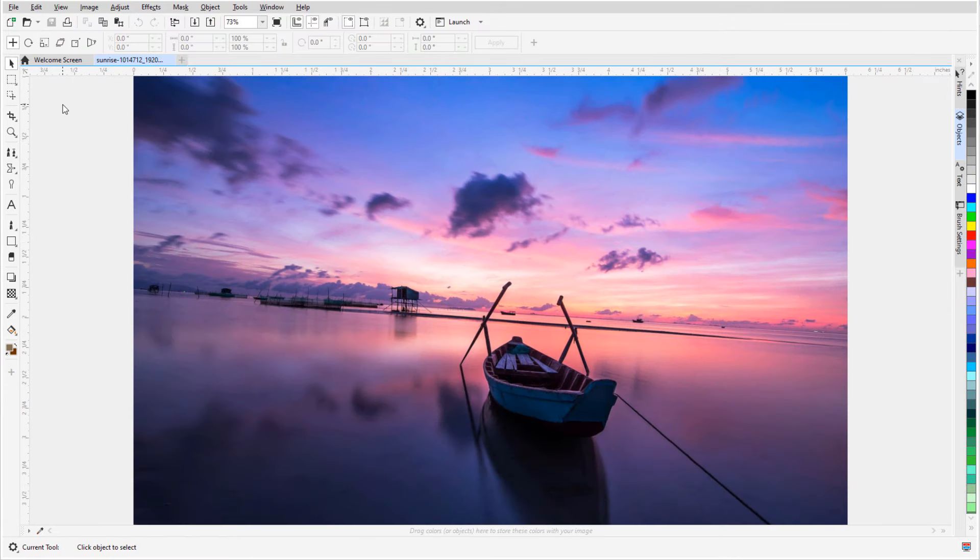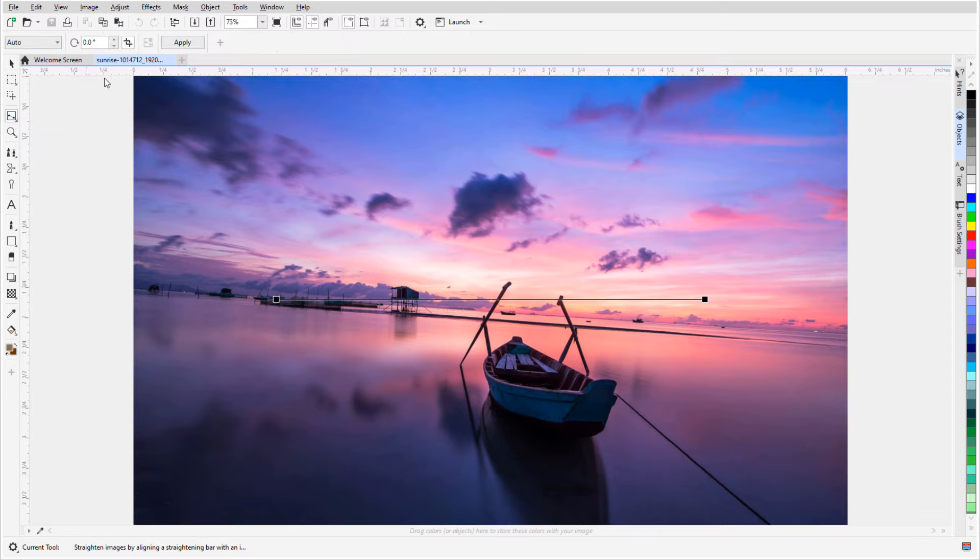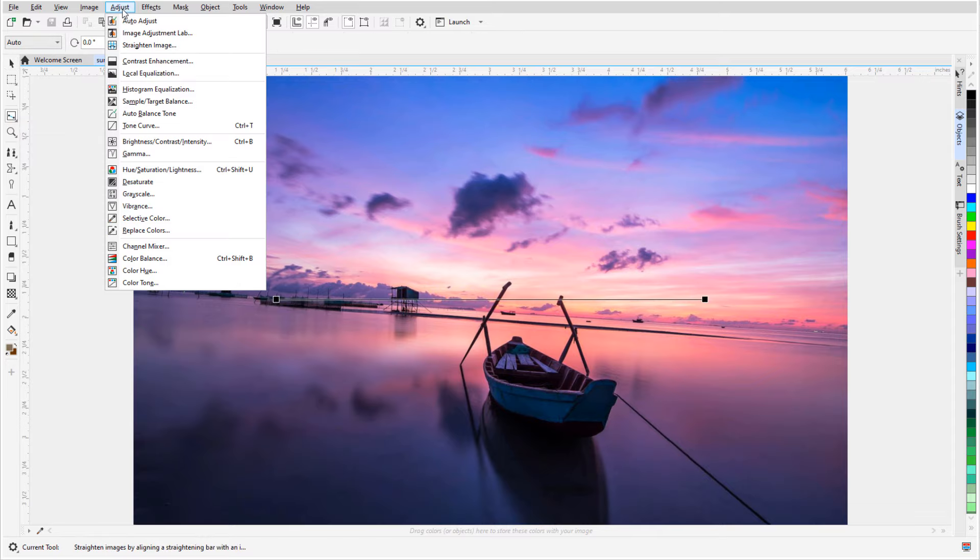For my first example, I have a photo taken at a tilt. To fix this, I'll open the Crop tool group and activate the Straighten tool. This tool can also be found in the Adjust menu.